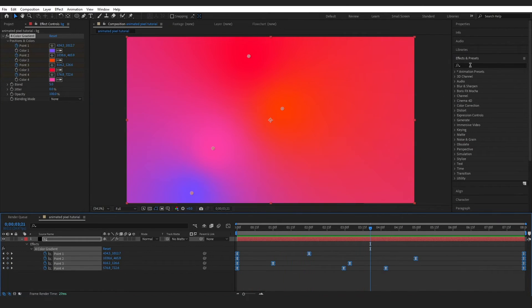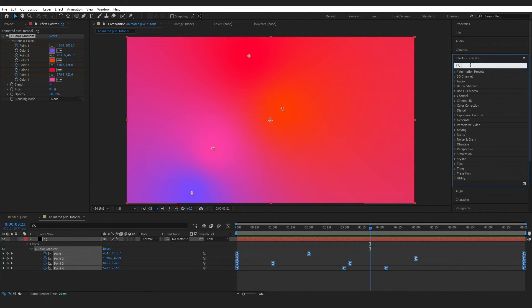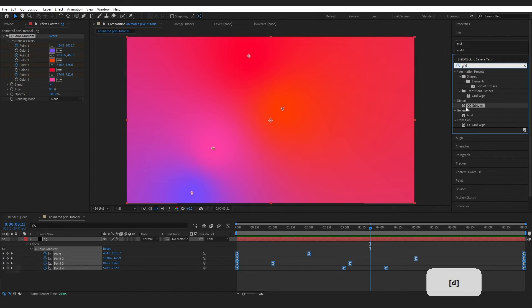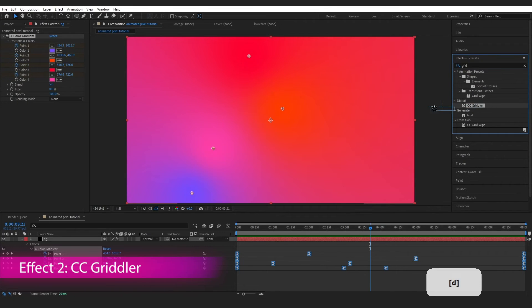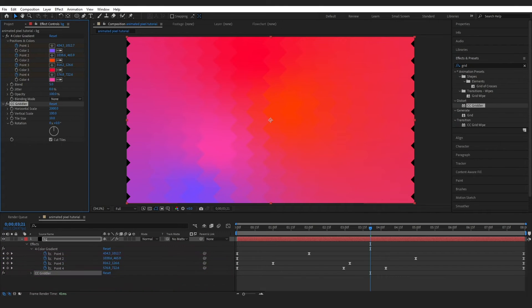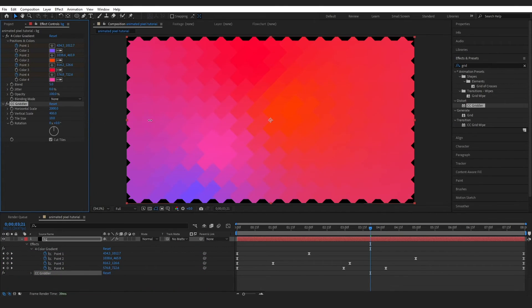Then I'm going to go to Effects and Presets and type in Grid, grab the CC Gridler effect and drop it onto our layer. Then I'm just going to bring the horizontal scale all the way up and about the same for the vertical.